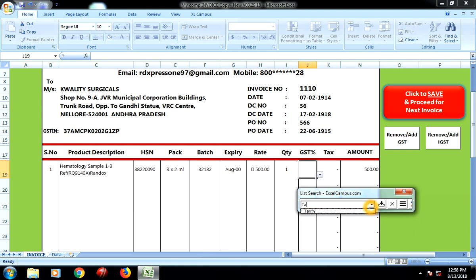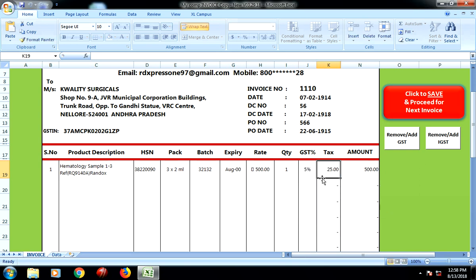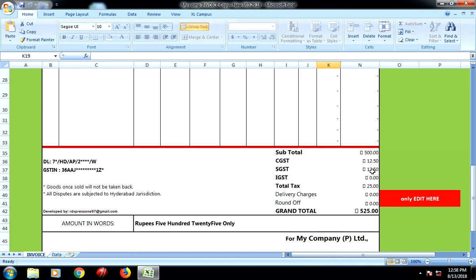Now what you see here is the tax. We have so many tax structures — we have given the basic tax structure like 5%, 12%, 18%, 28%, and zero tax. So if I select 5% and press enter, you see for 500 rupees the tax comes to 25 rupees, so 525 rupees. When you go down you see the tax has been divided into CGST and SGST at 12.5 each. IGST remains blank. So the total tax is 25 and it becomes 525 rupees.